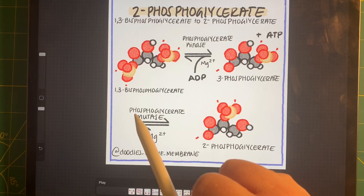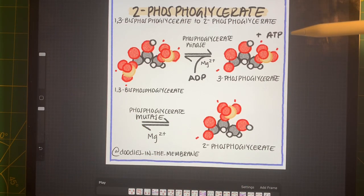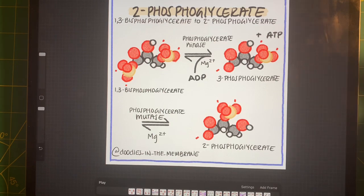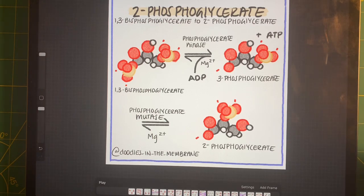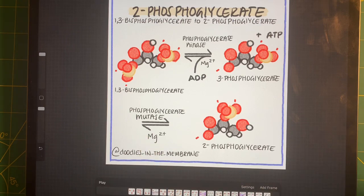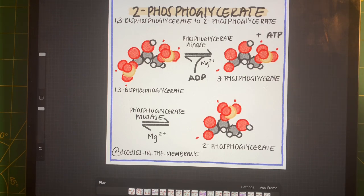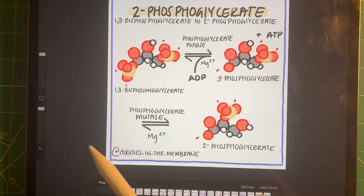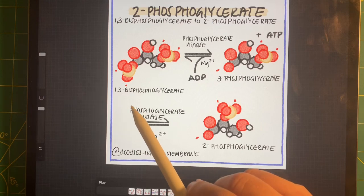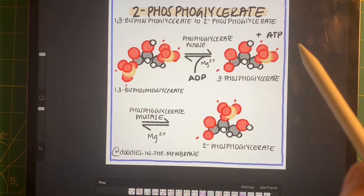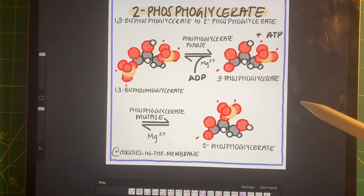1,3-bisphosphoglycerate is going to react with phosphoglycerate kinase. We've talked about kinases before, so we know that there's a transfer of a phosphoryl group, but in this case it's a little different. We're transferring a phosphoryl group from 1,3-bisphosphoglycerate onto ATP. 1,3-bisphosphoglycerate is a high-energy molecule, so moving the phosphoryl group onto ATP is more favorable. What we're left with is 3-phosphoglycerate, and we formed 1 ATP.